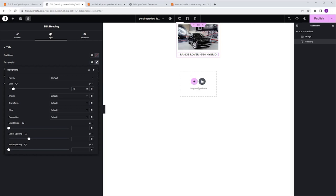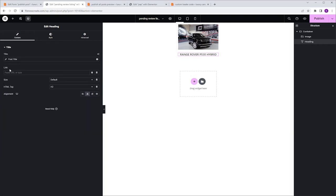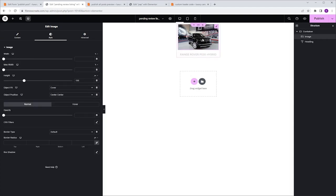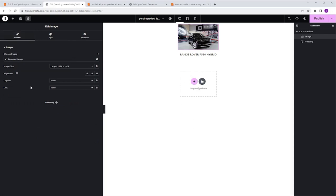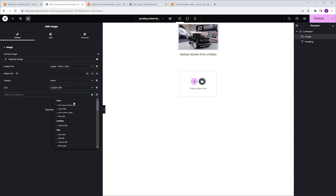You can continue to customize this listing to suit your needs. I want my users to be able to access the actual post, and I cannot make the entire listing clickable because we are about to add buttons. That's why I'm going to link the Image and the Title to the post instead. With the Heading selected, I'll go to Content, Link, Dynamic Tags, and select Post URL. I'll do the same with the Image: select it, go to Content, Link, select Custom URL, Dynamic Tags, and select Post URL.